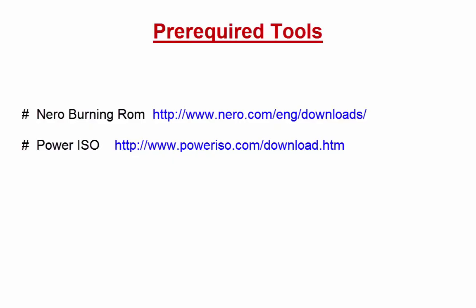For that, you have to install two softwares on your system. The softwares are Nero Burning ROM and PowerISO. You can download these softwares from the official website of Nero and PowerISO. I have already installed these softwares.